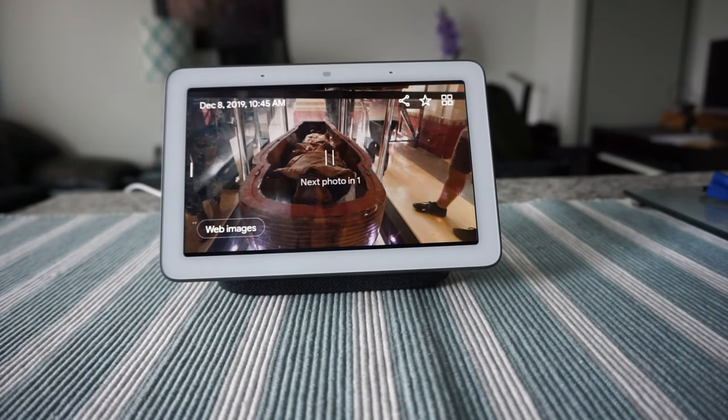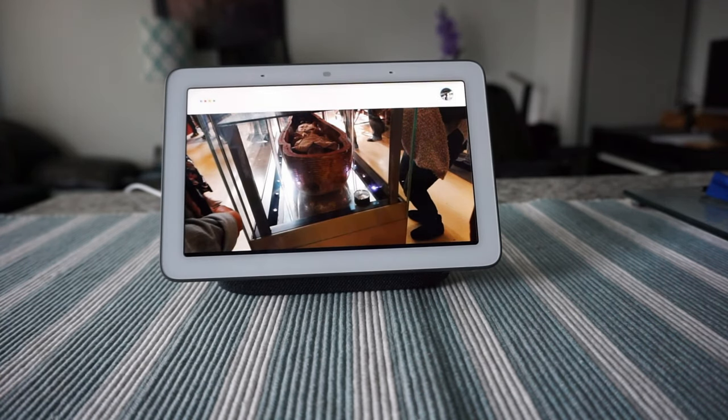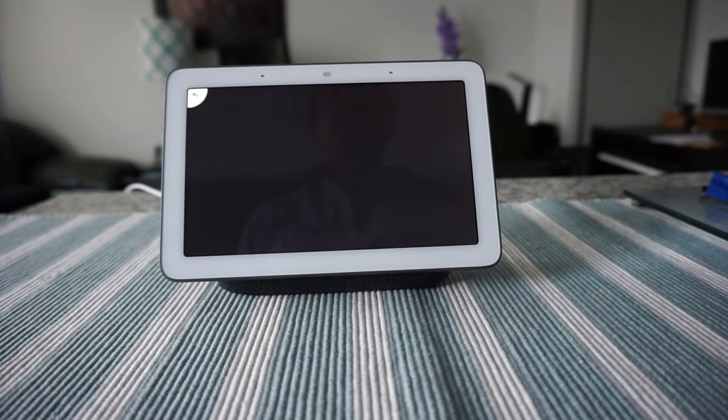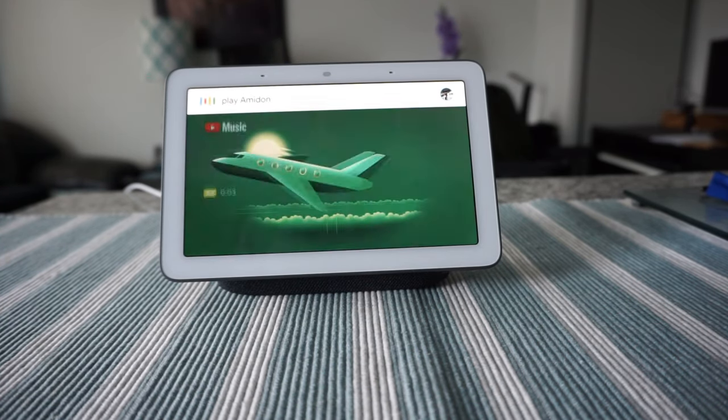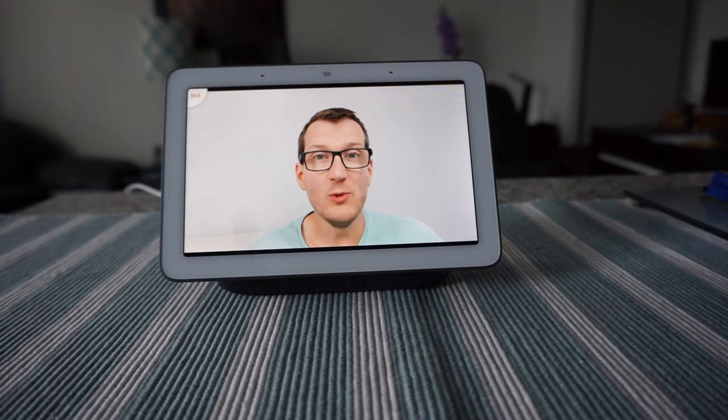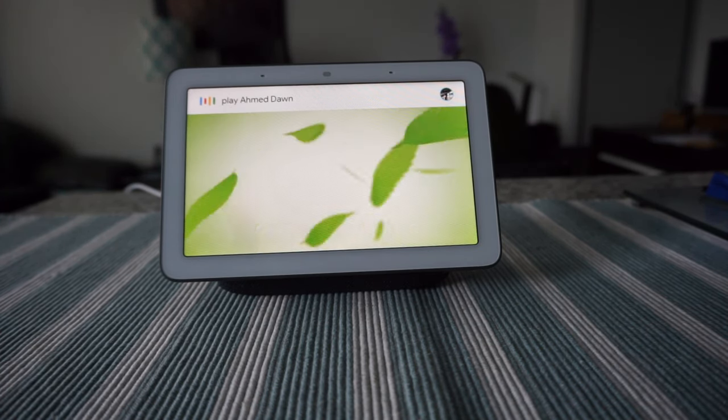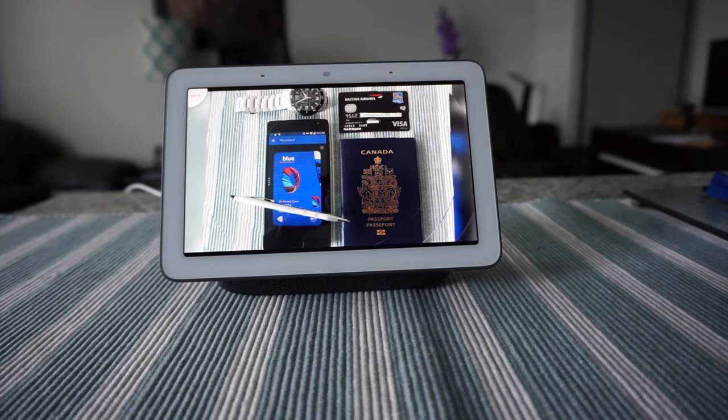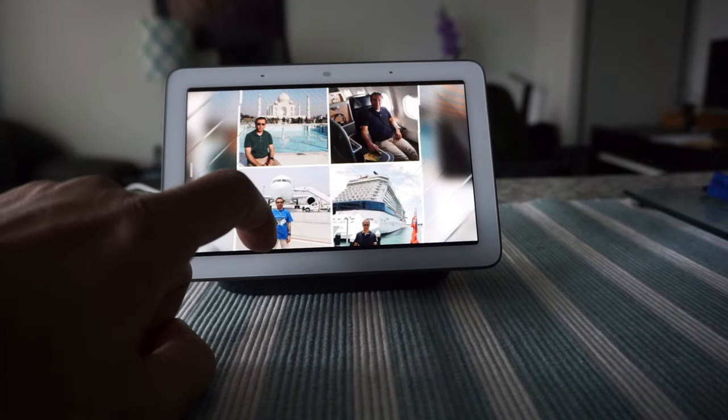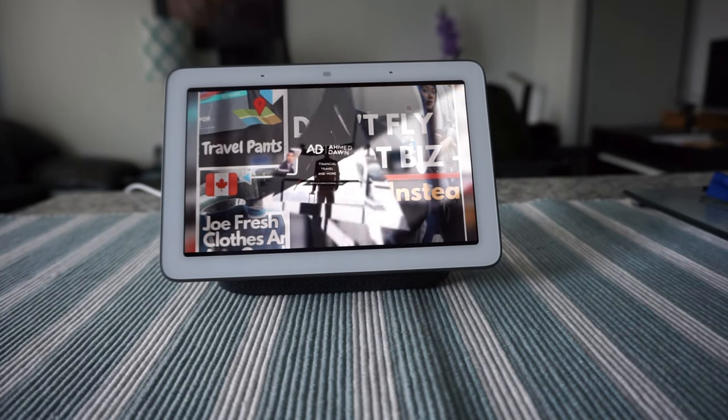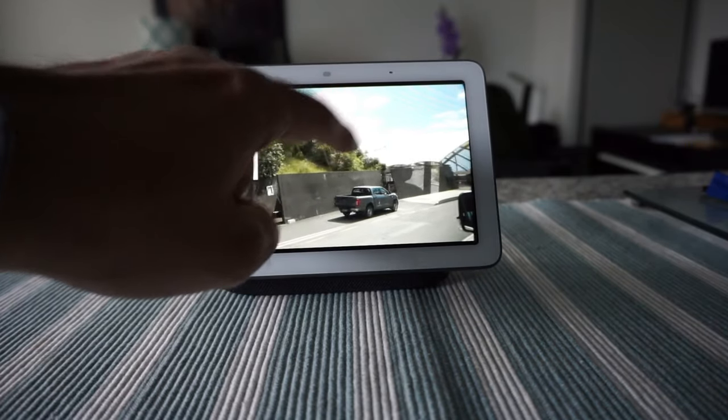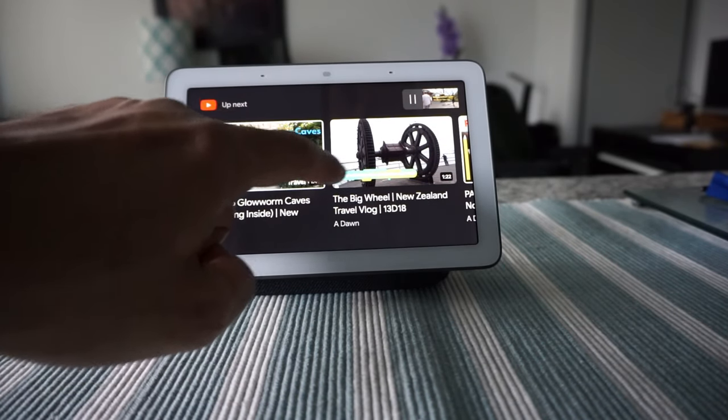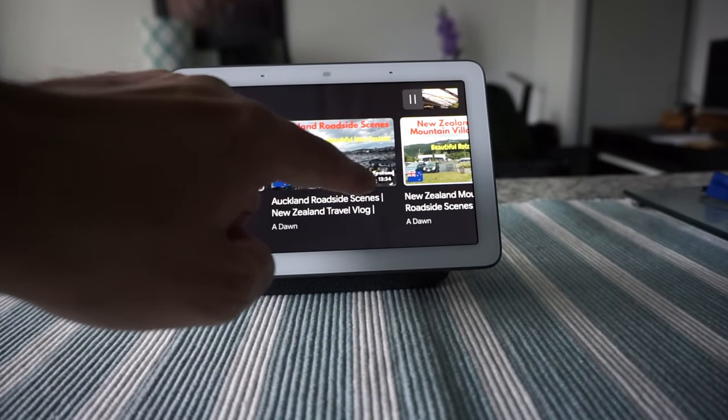I'm going to try another command to see if it can play my videos from YouTube. Play my videos from YouTube. 'Sure, playing recommended YouTube videos.' I want - play Amit Done YouTube videos. 'Playing Amit Done videos on YouTube.' It's randomly playing one of my videos. I'm not sure exactly what it's playing, but let's take a look. It's playing one of my New Zealand videos. You can see the video quality is pretty good, really easy to watch.